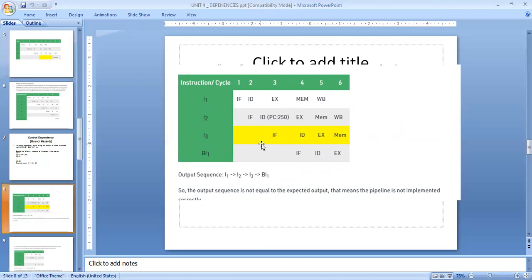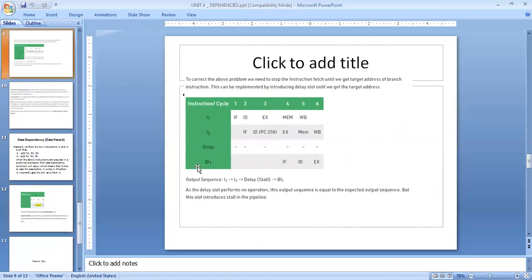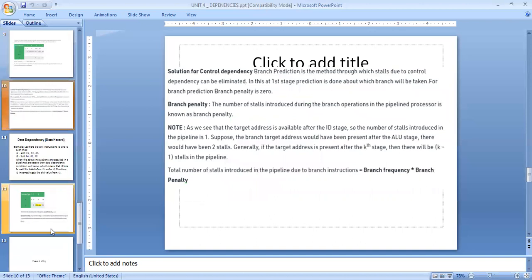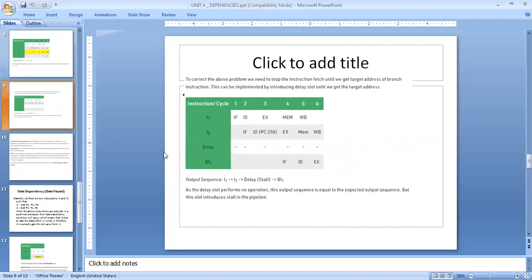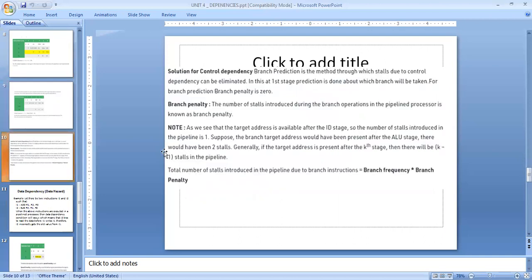This may lead to dependencies. To avoid this type of inter-dependencies, we need some delays, but introducing delays may also lead to hazards. However, compared to this case, the time dependency delay is very less. Some techniques are used to handle this — for example, we can use a branch prediction method to determine whether the branch is going to be taken or not. Based upon the prediction, we can avoid this type of dependency.